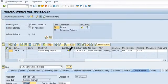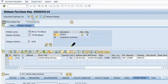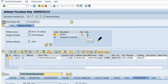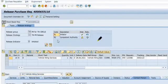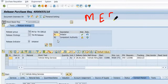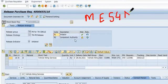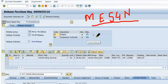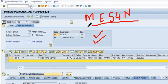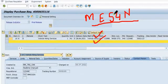Again send this purchase requisition to competent authority via workflow or just initiate by yourself and release via competent authority login using ME54N. This is individual release login. Once you save, then purchase requisition has been successfully changed.